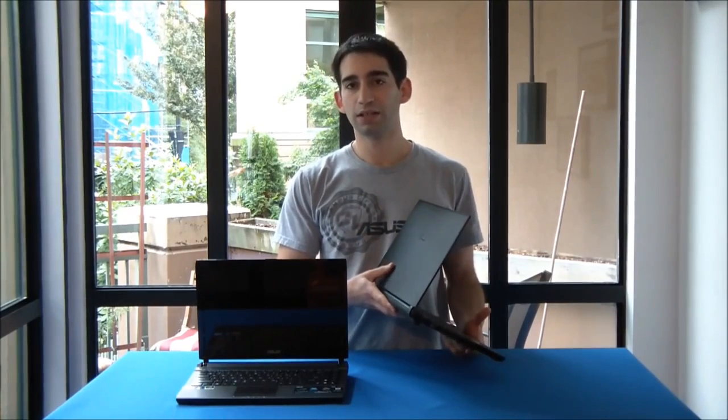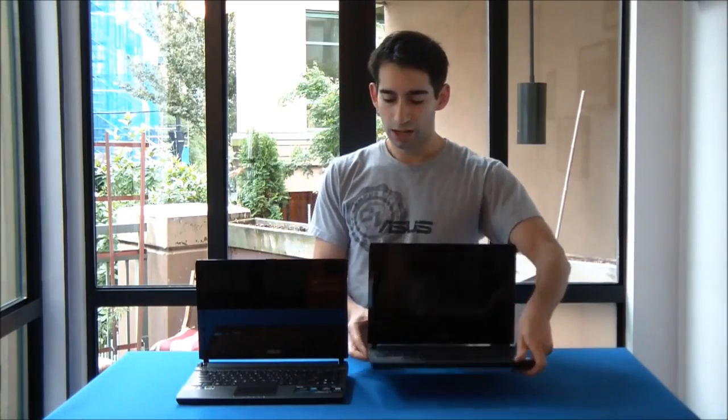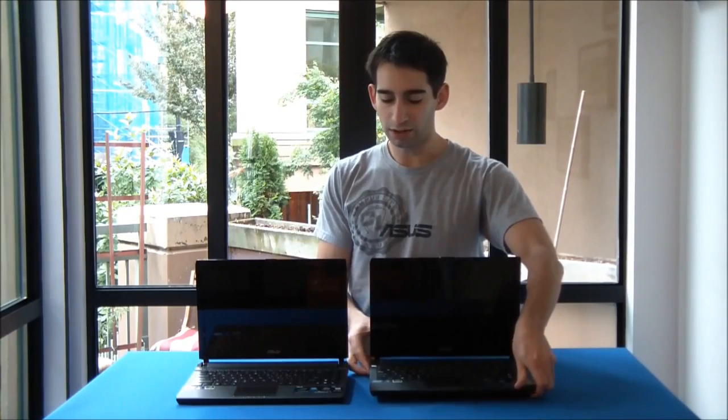The difference between these two notebooks is the one on my hand has a 640GB hard drive, whereas the one beside it has a 160GB solid-state drive.